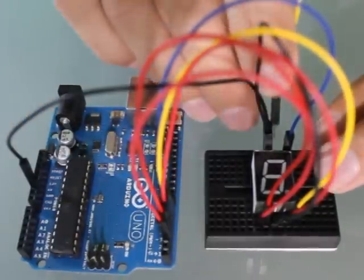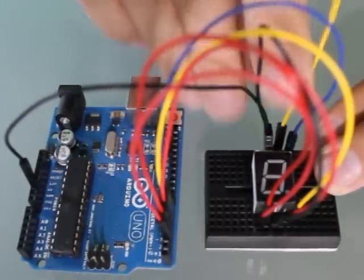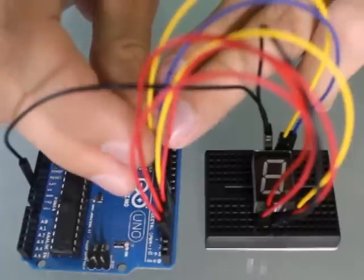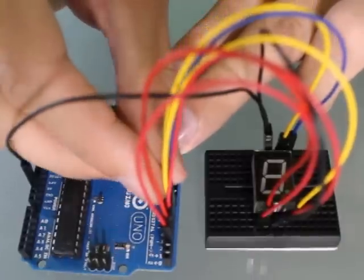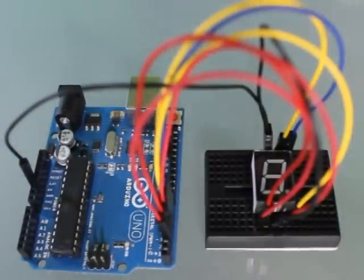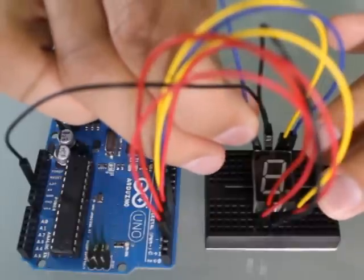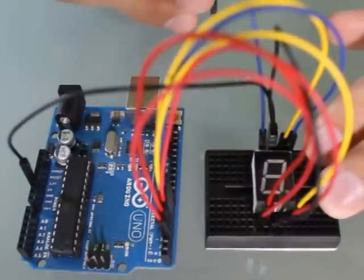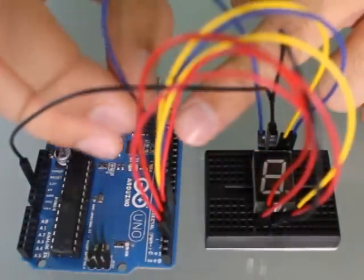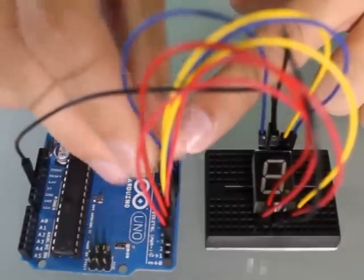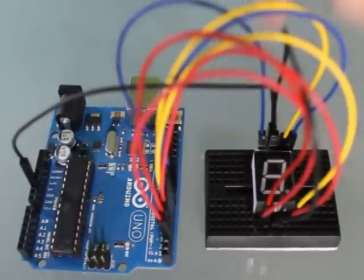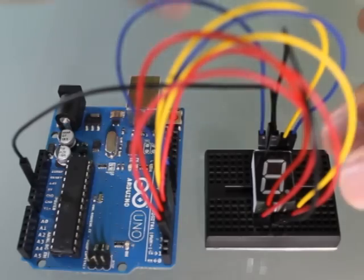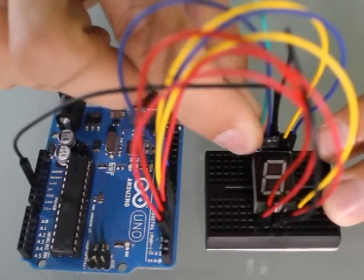When I get ready to give power to the segment, you'll notice that it will be counting up for us automatically. Before we started filming this tutorial, we actually plugged everything in and made sure everything works. I'm going to show you how it's going to work, I'm going to reset it, and then I'm going to show you the code and upload it to our board.